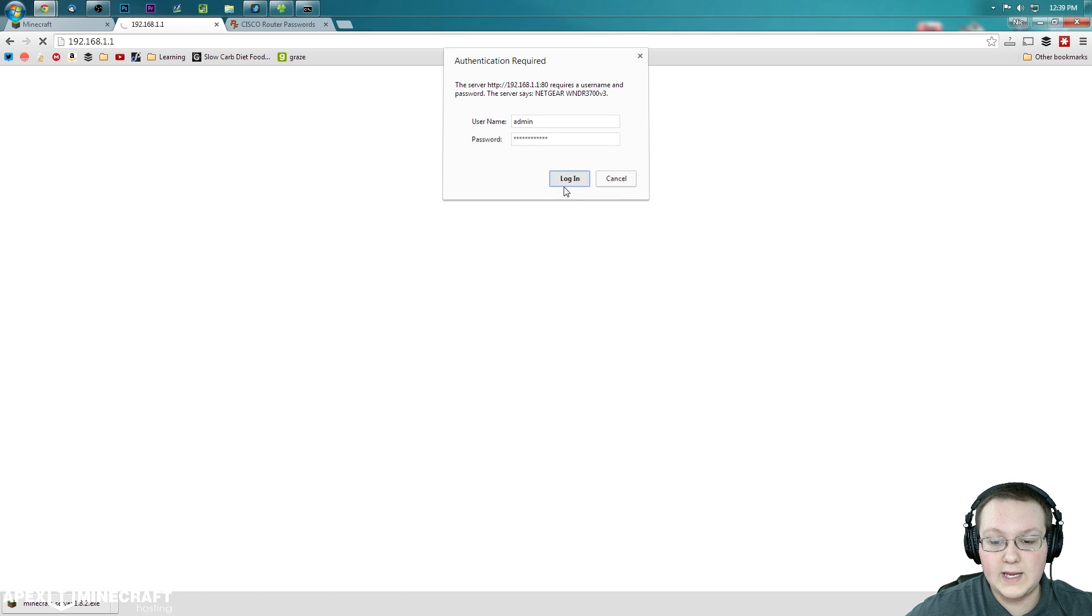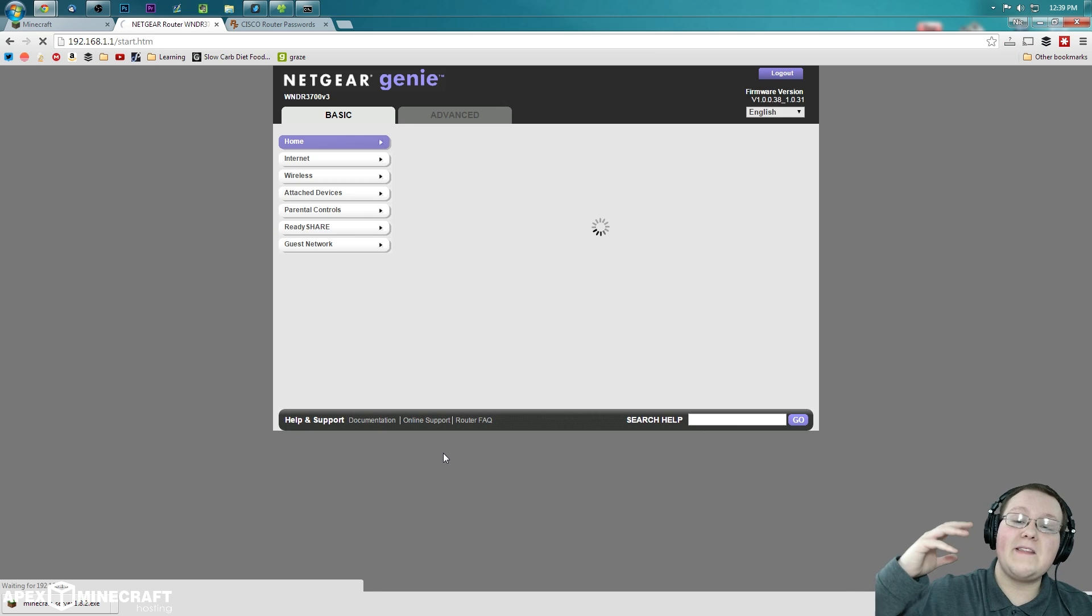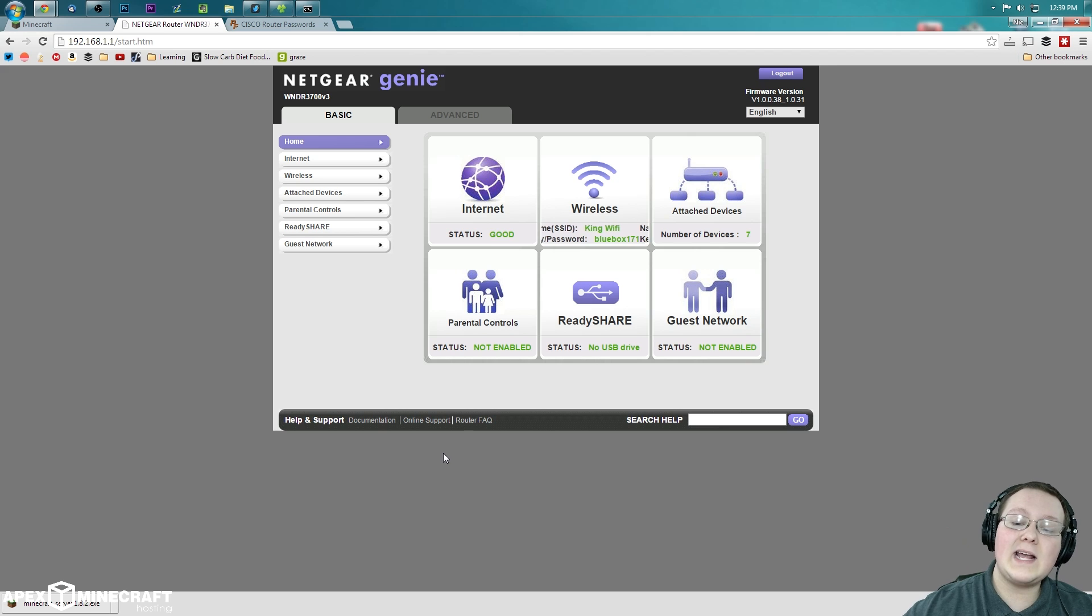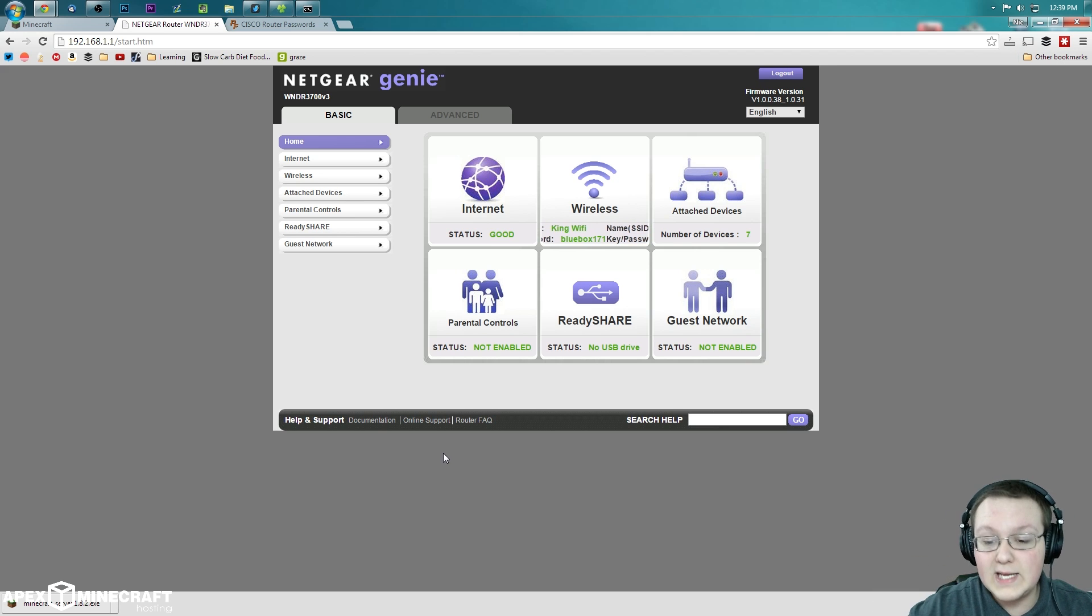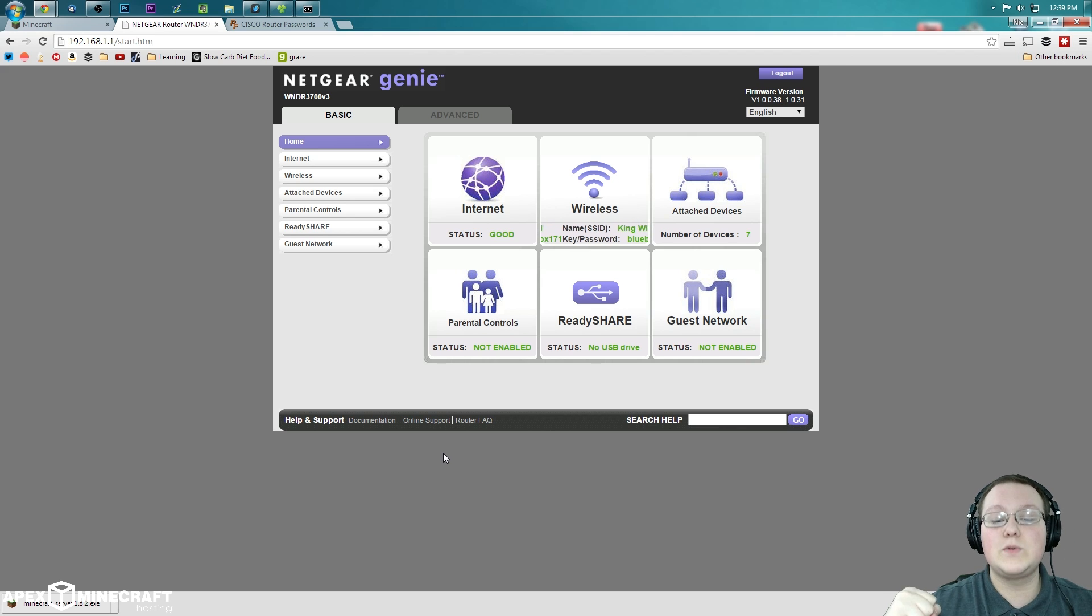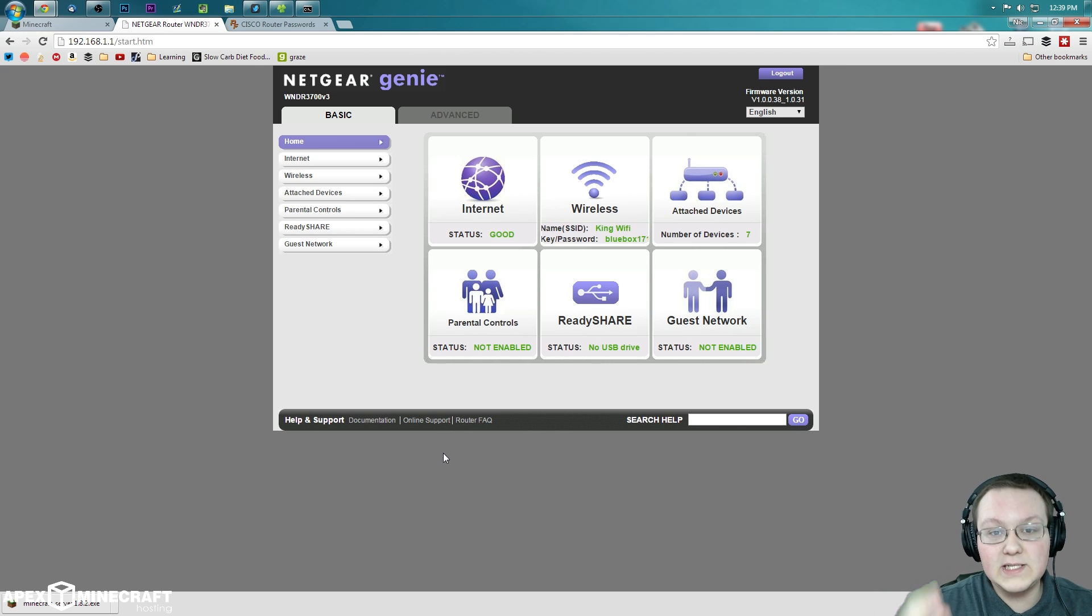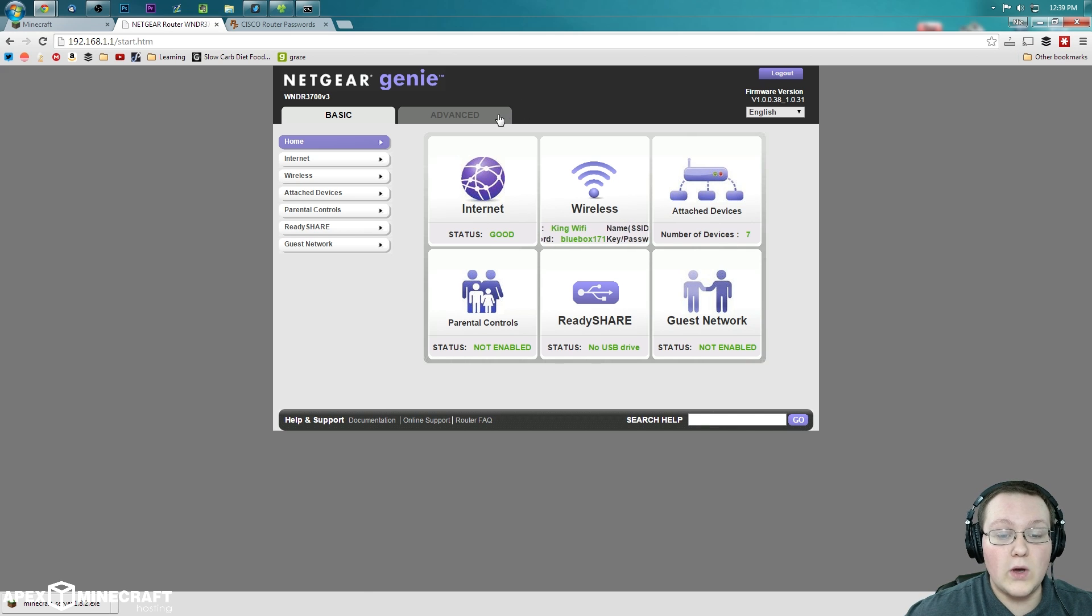And now it will open up something that looks exactly like this, or completely different. Most likely completely different from this. But guess what? That is 100% okay, because I'm going to tell you what we're looking for. This isn't too hard. We can do this. So what we want to do is go to advanced.